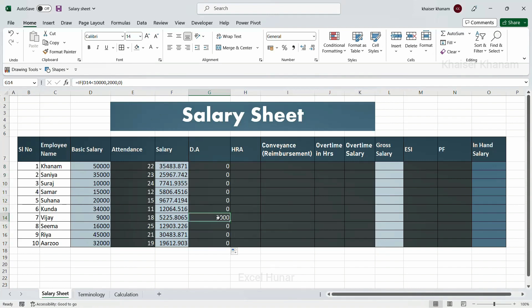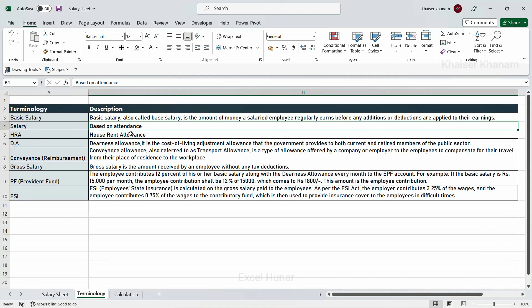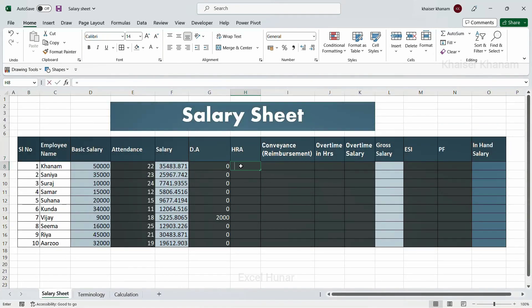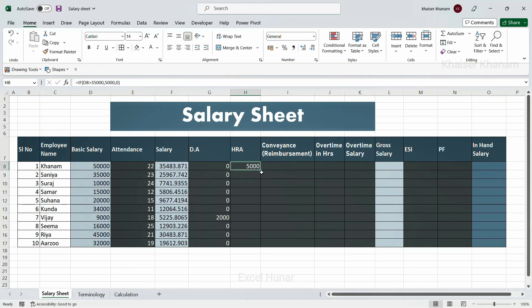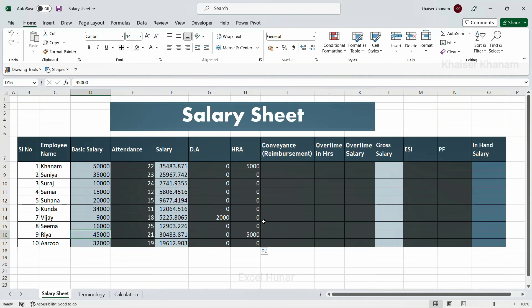HRA stands for House Rent Allowance. Companies provide a house rent amount, and this column appears in salary slips with a corresponding amount added. I will add an IF condition: if salary is greater than 35,000, HRA is 5,000, otherwise 0. Only the salaries above 35,000 will receive 5,000 as HRA. I will use fill handle to fill all the data — only those two employees get 5,000.